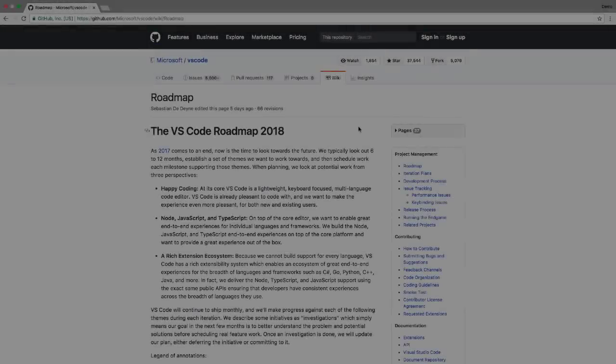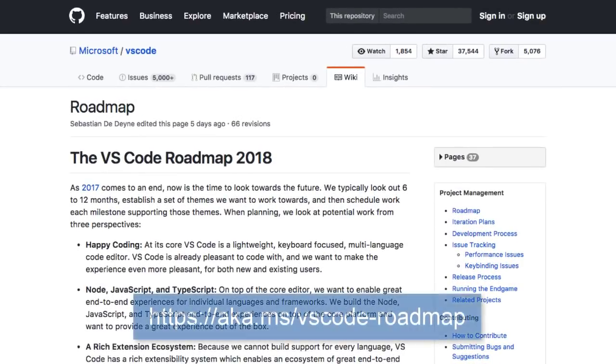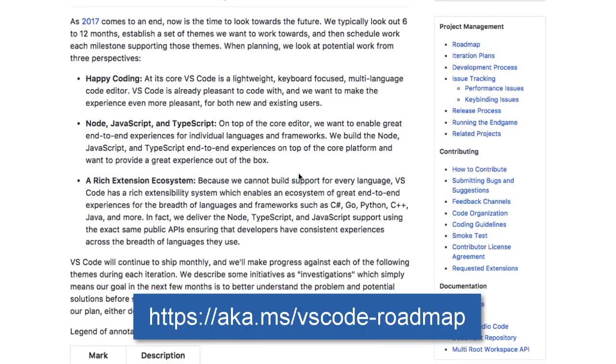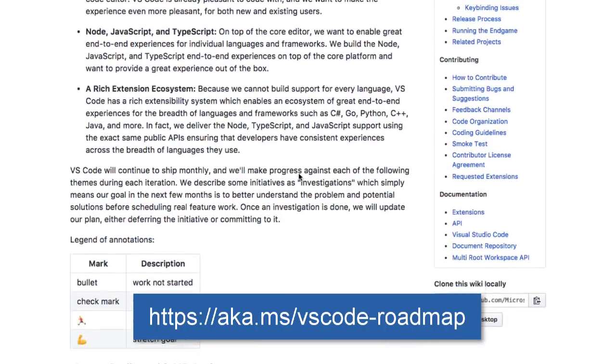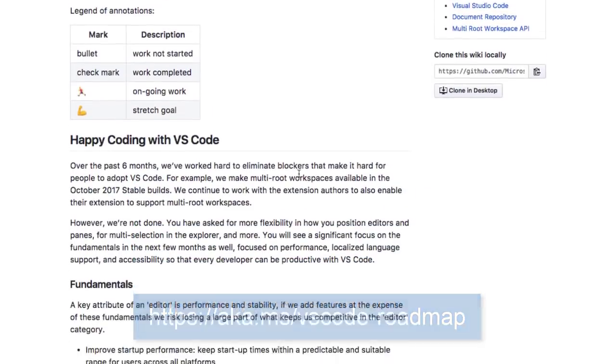Lastly, the VS Code team knows how much you want to see where things are headed, so they've now provided a wiki which includes a 6 month roadmap. Give it a read to better understand what the future holds for this awesome editor.